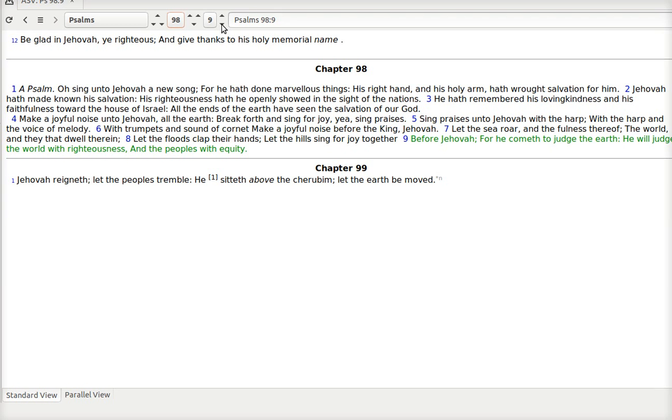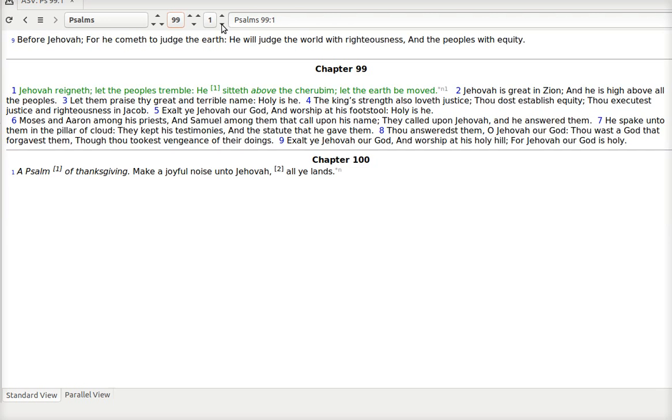His world. He's coming to judge us. Psalm 99. Jehovah reigneth. Let the peoples tremble. He sitteth above the cherubim. Let the earth be moved. Jehovah is great in Zion. And he is high above all the peoples.